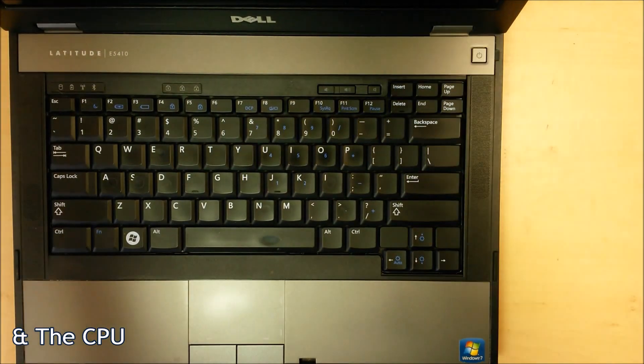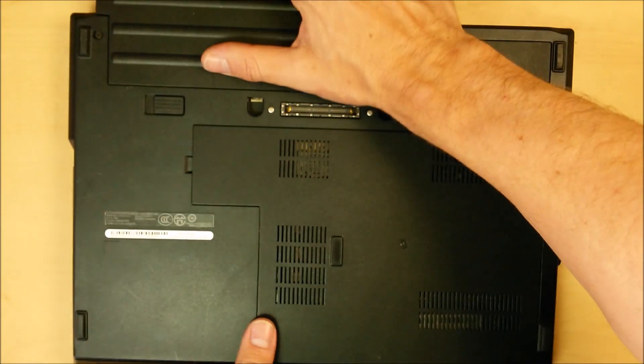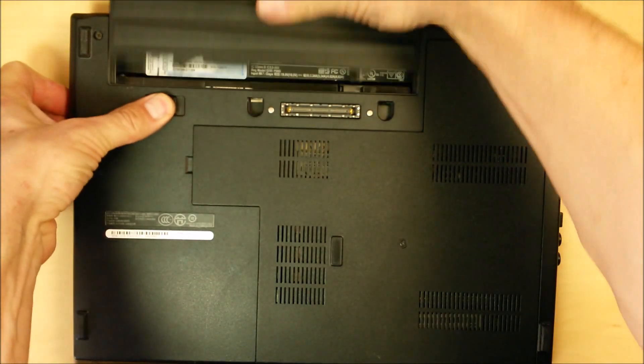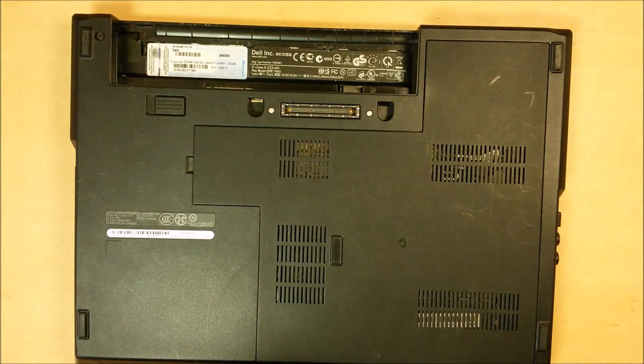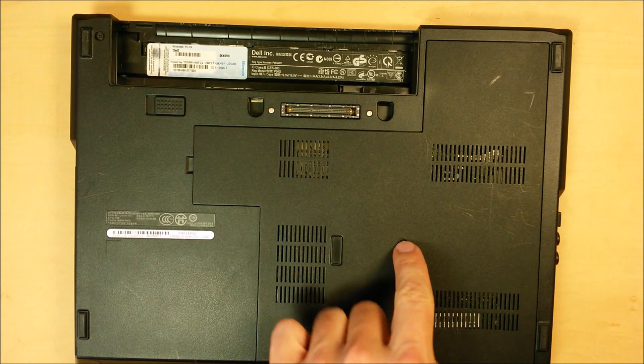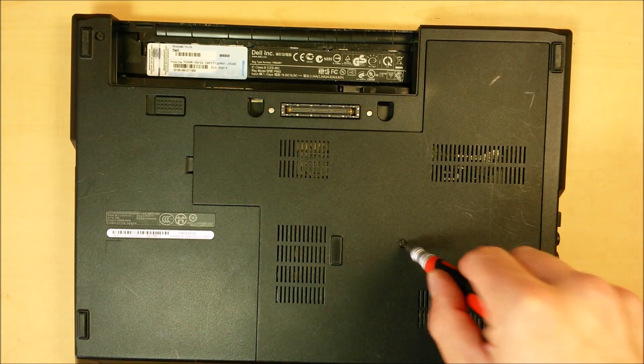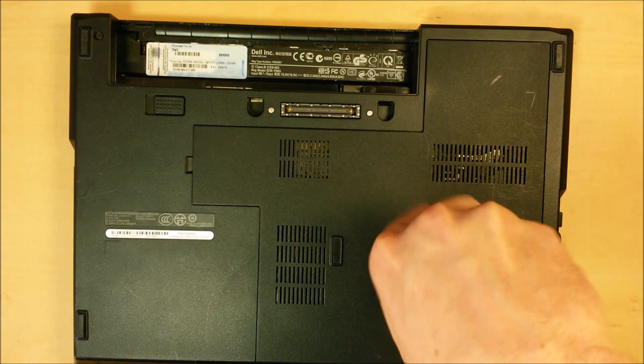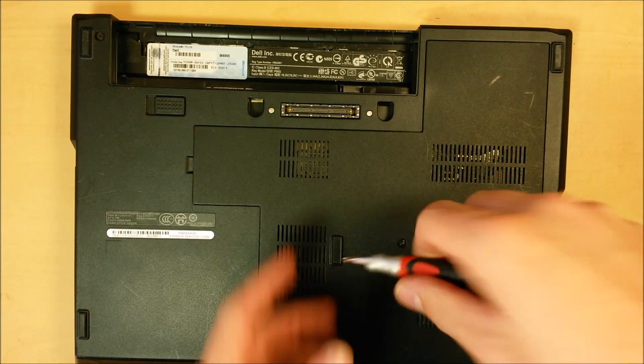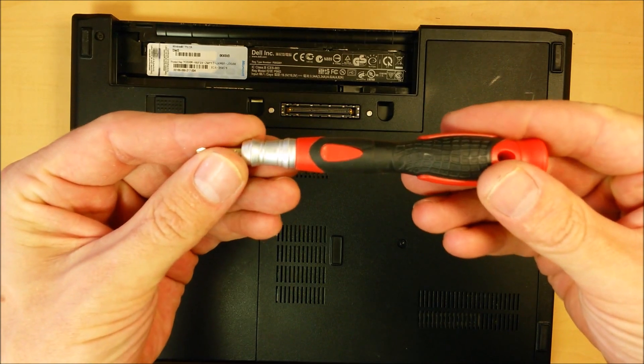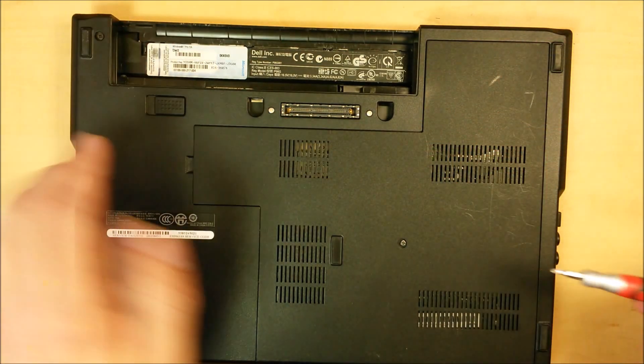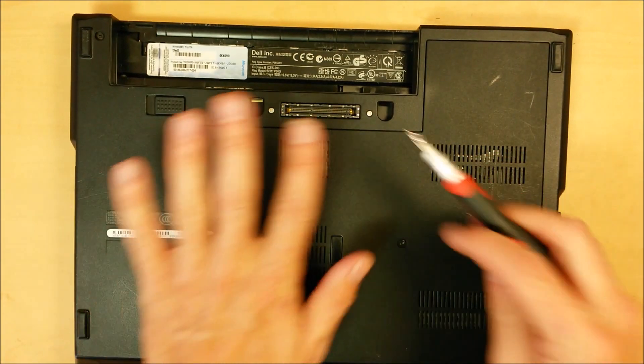So it's pretty easy on this model. Just flip it over, pull out the battery. We've got one single screw here. It is a keeper screw, so just unscrew it. You're going to want a good precision screwdriver set. If you don't have one, check the links in the video description below.